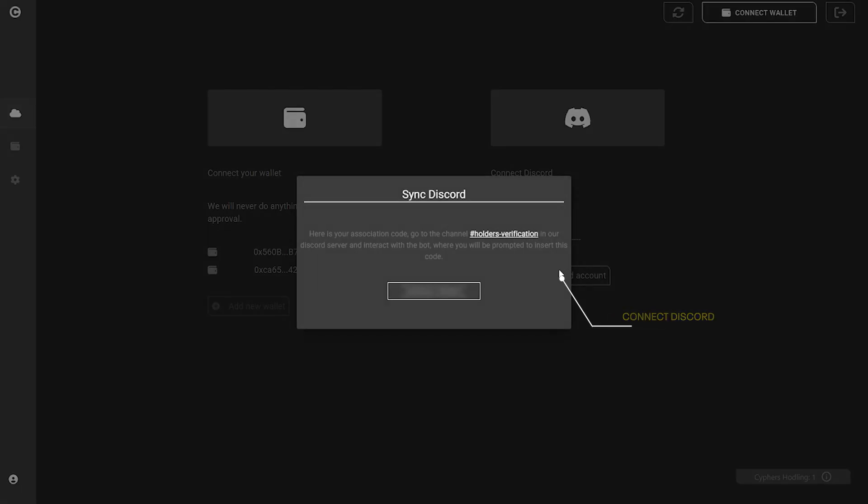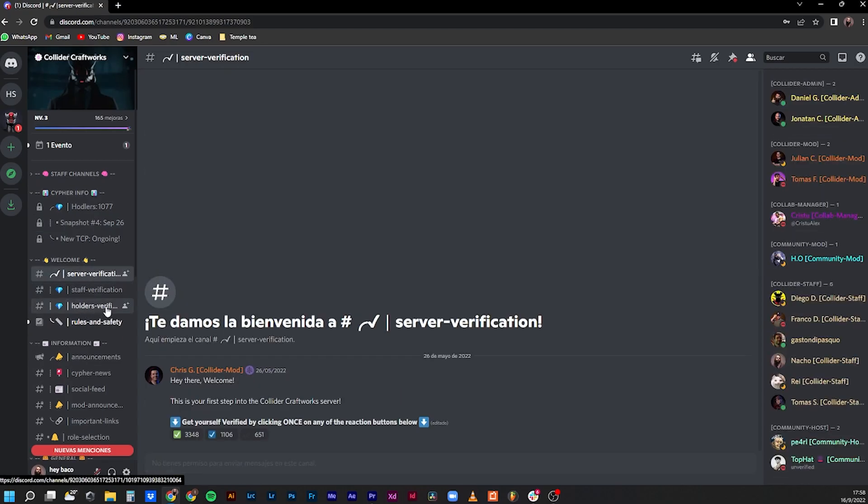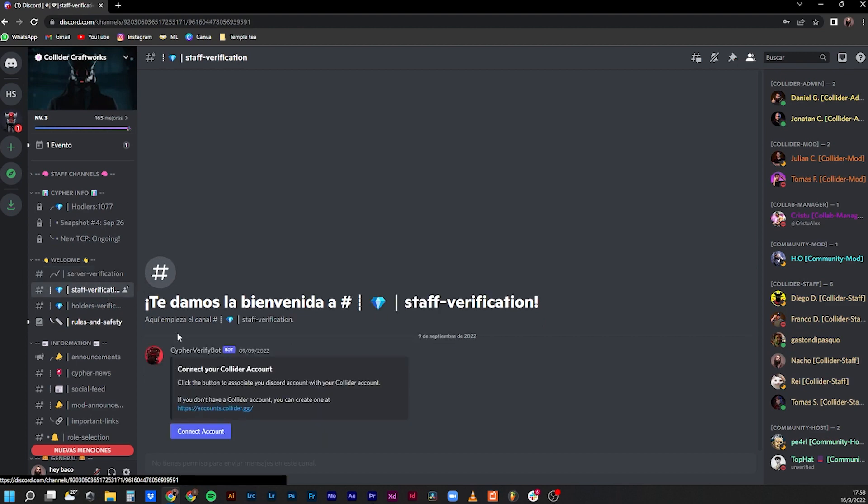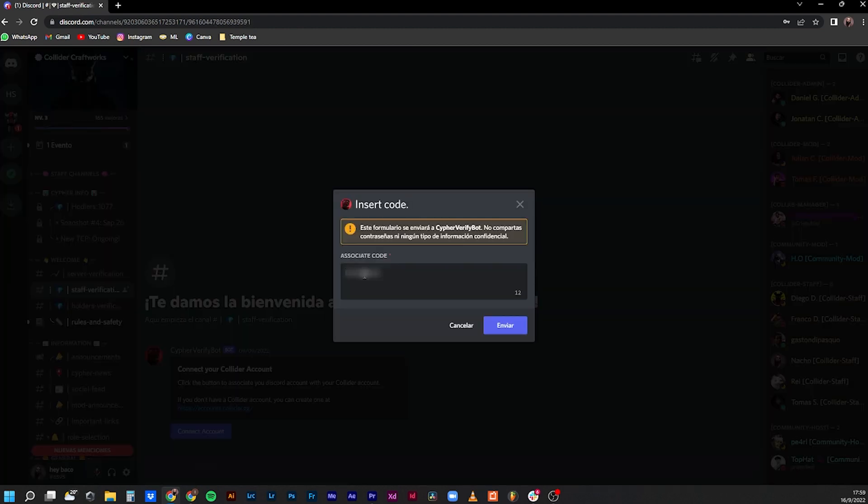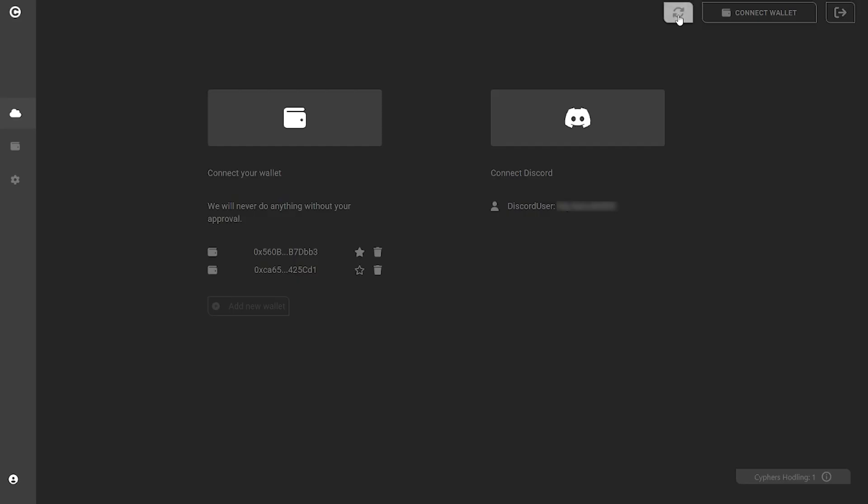Click on the connect your Discord button to receive a code that you can use on our verification bot on Discord to associate your Discord account to your new ColliderCraftWorks account. This step is important to keep your holder's Discord role.